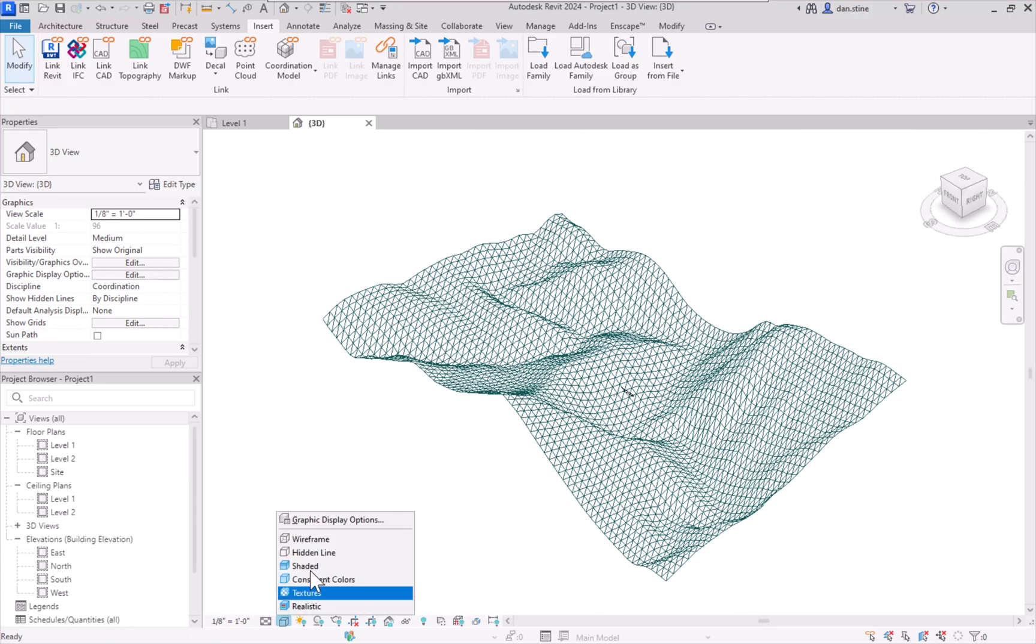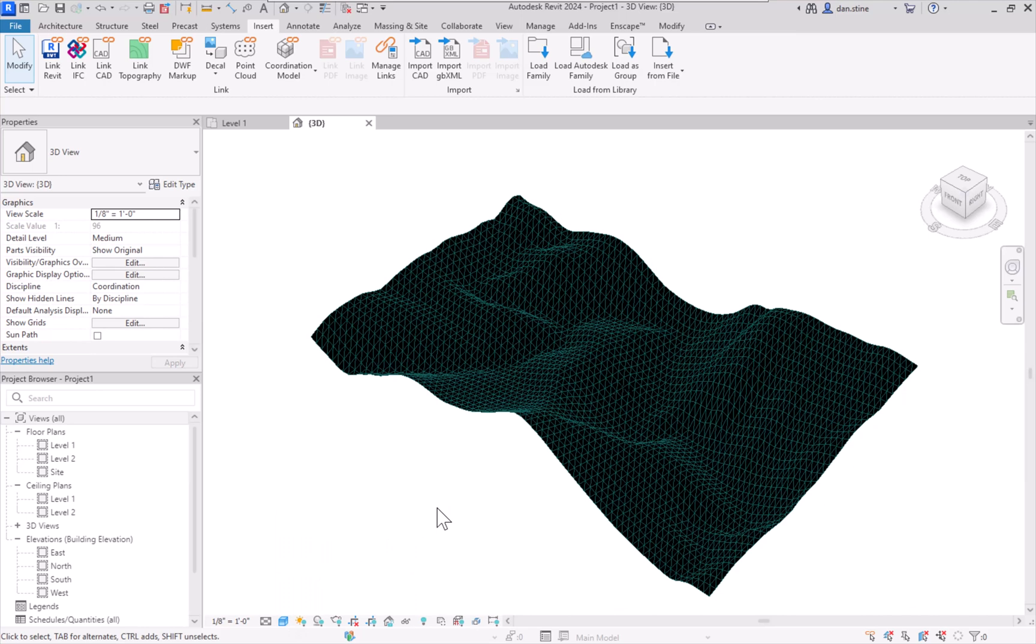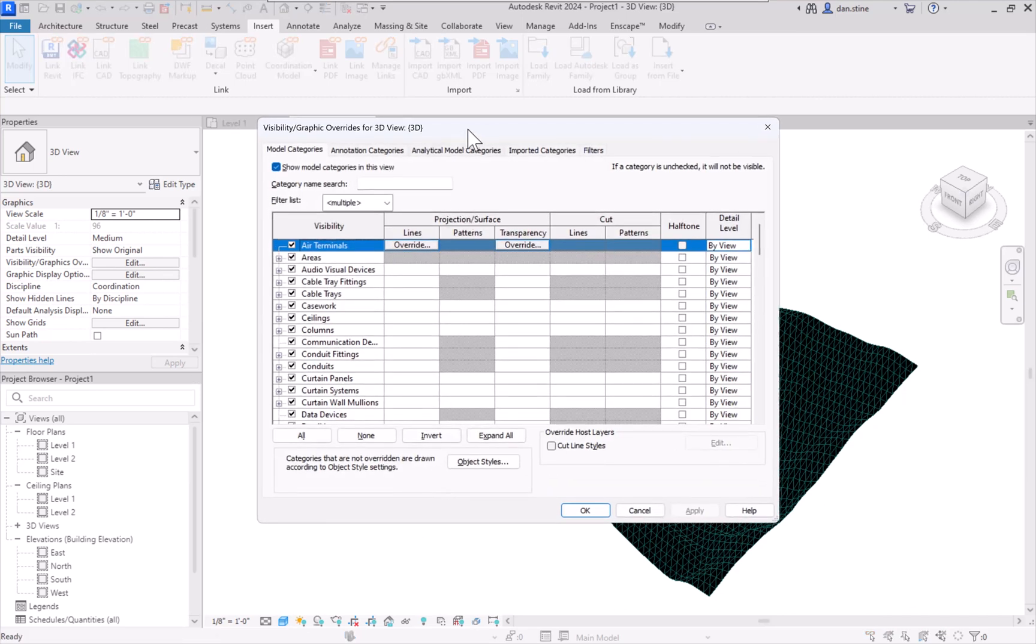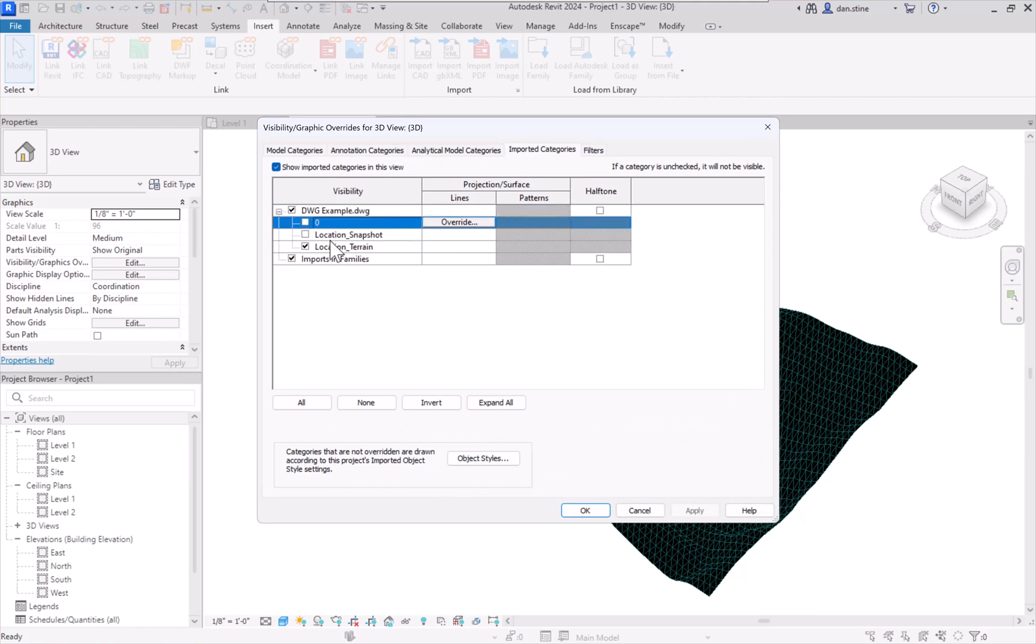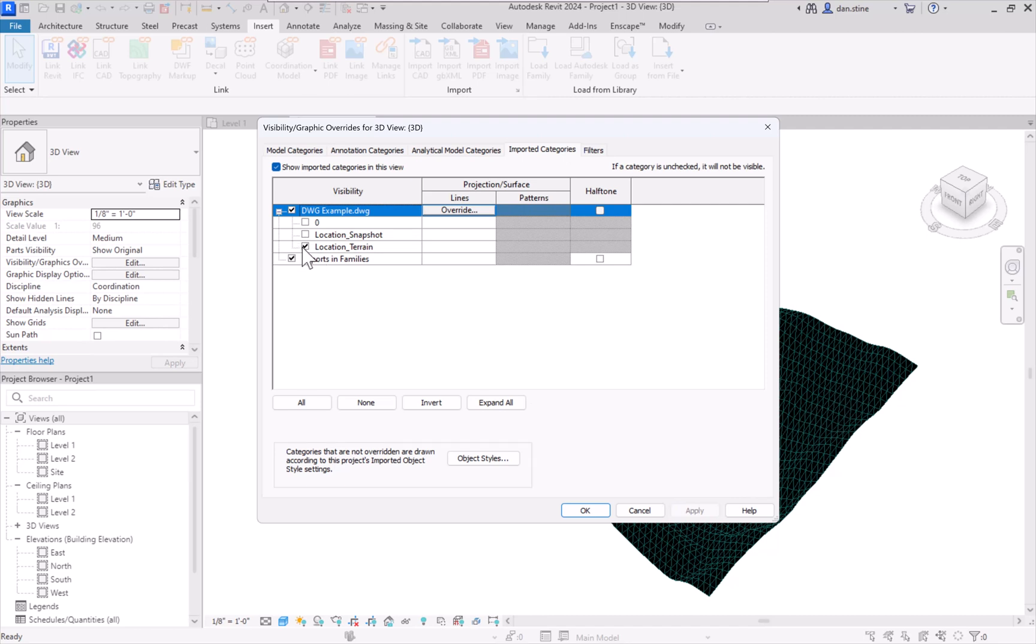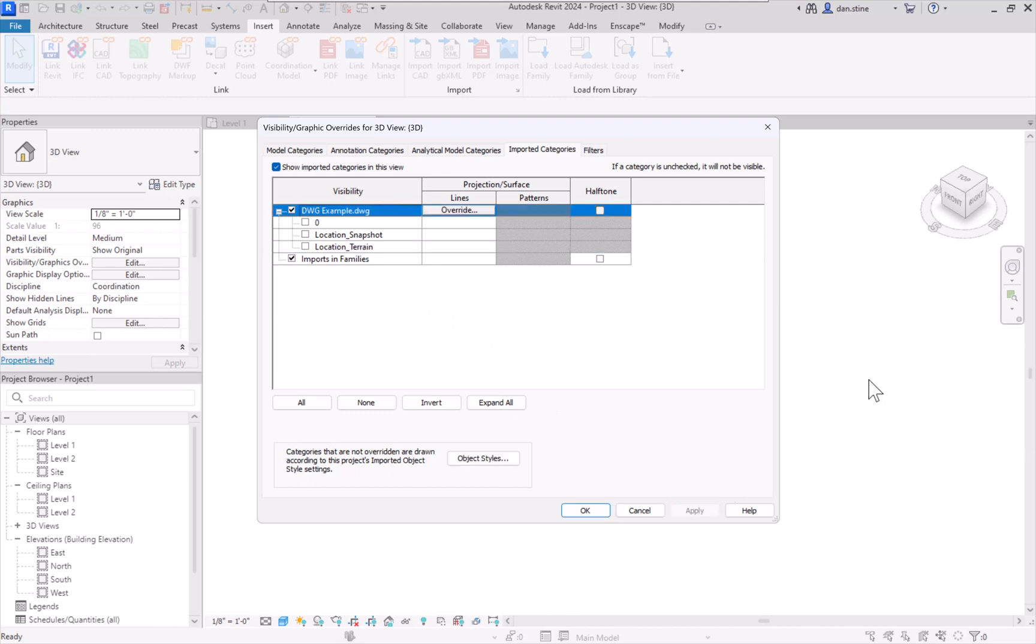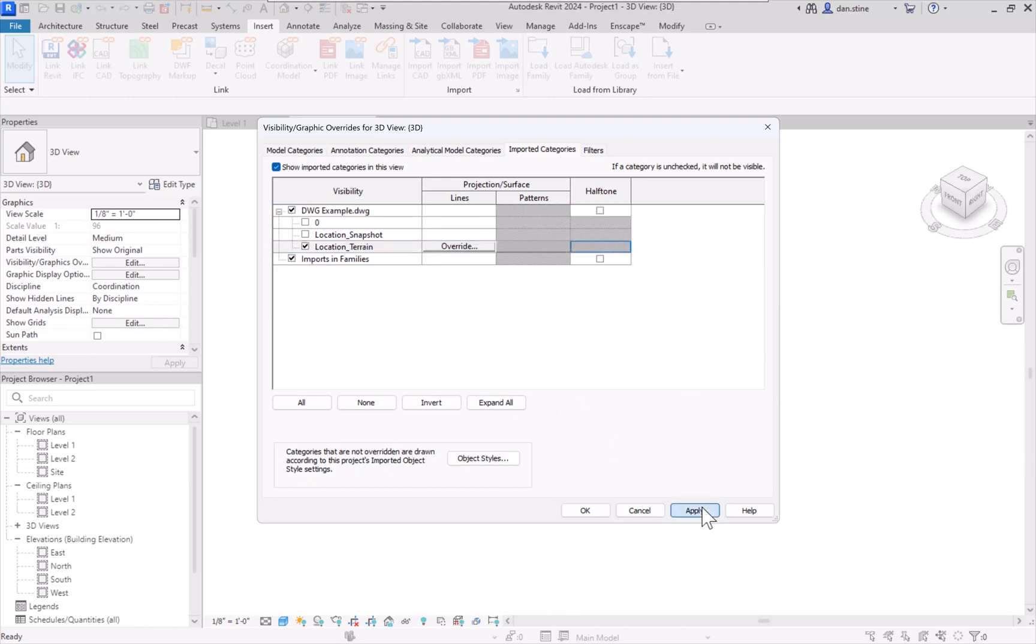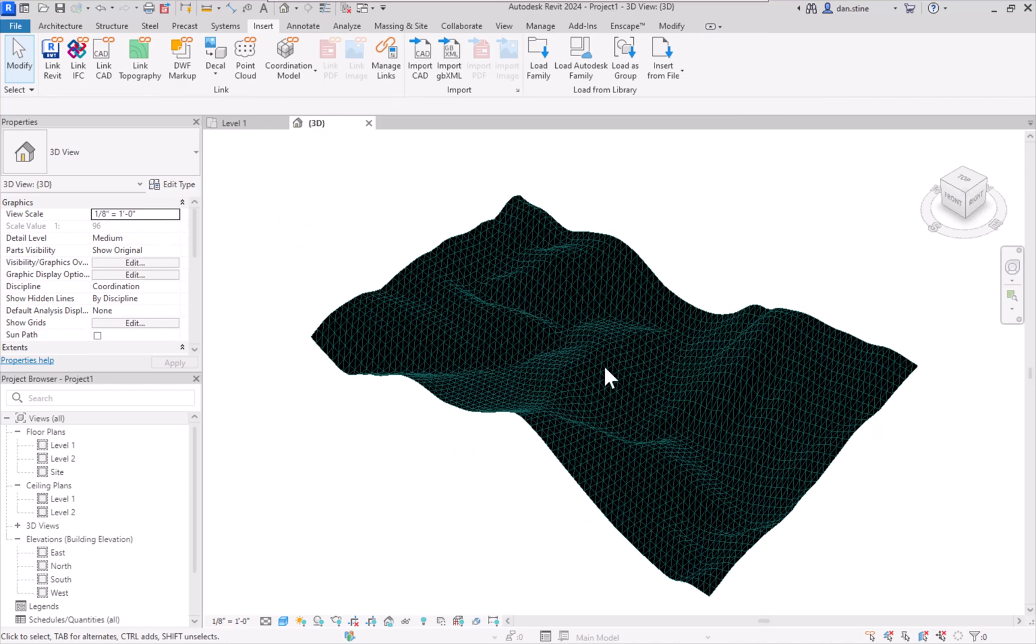If we switch this to Shaded, we can see we have this nice triangulated surface. If I go into Visibility Graphics and Imported Categories tab for this view, you can see there's nothing on layer zero. And then everything is on this layer Location Terrain. So everything just disappeared in the background there. So I'm going to turn that back on.